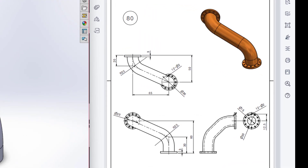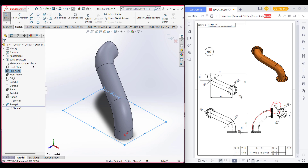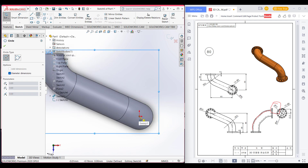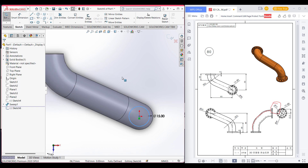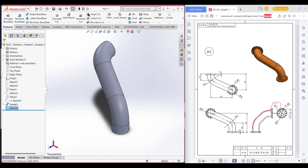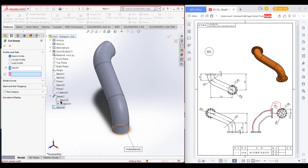We can see there is another cut in this pipe which is 15 units in diameter. Go to the top plane, edit sketch, select the circle, and draw a circle of 15 unit diameter. Then go to features, exit sketch, and select sweep cut. We have selected the circle. Now select the profile and path — the path is the 3D sketch. Select OK.